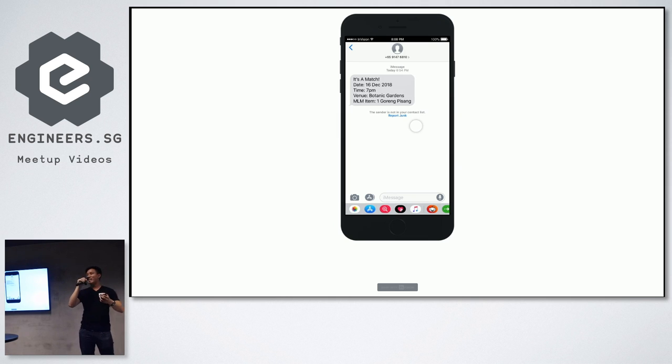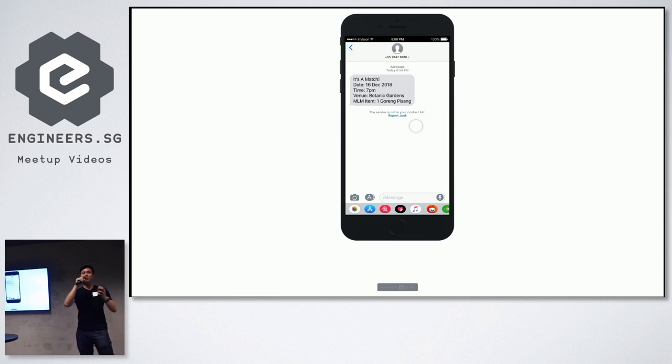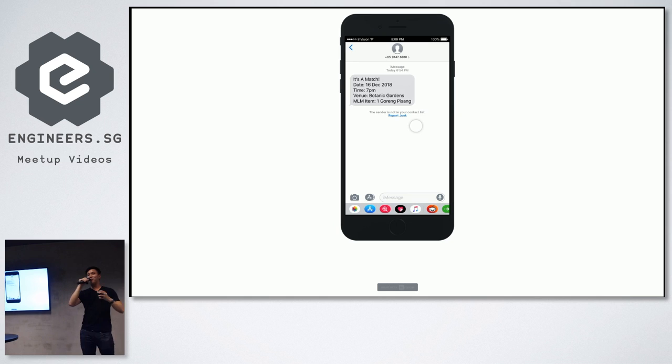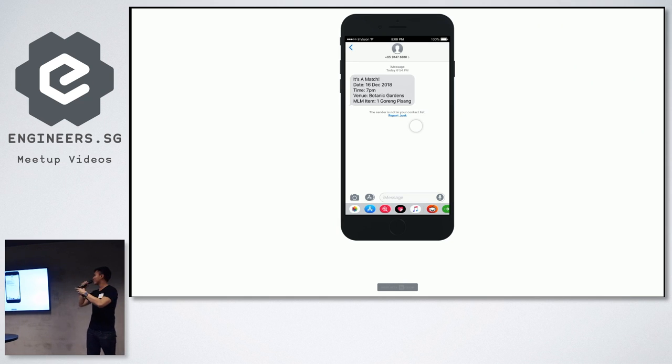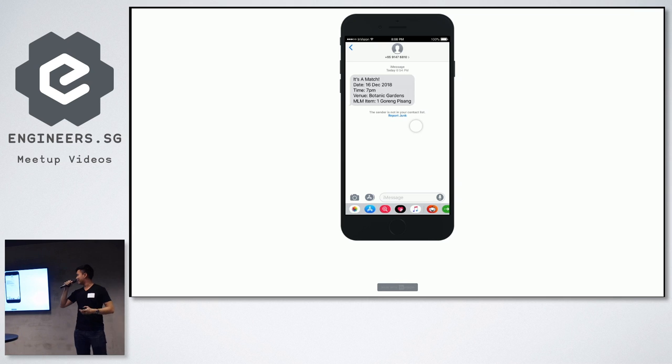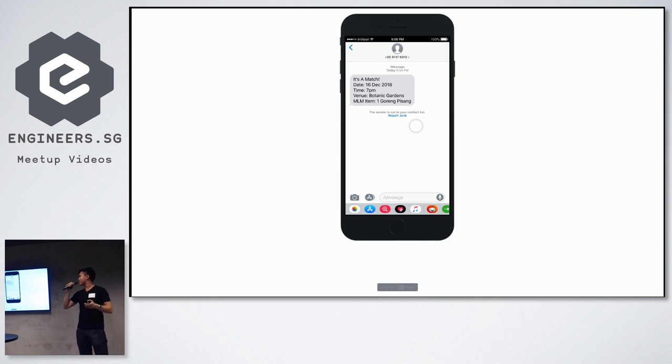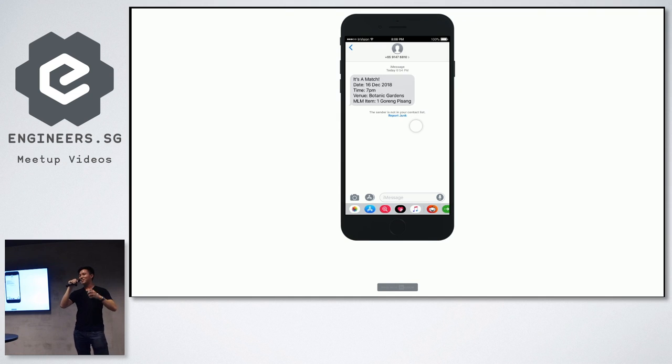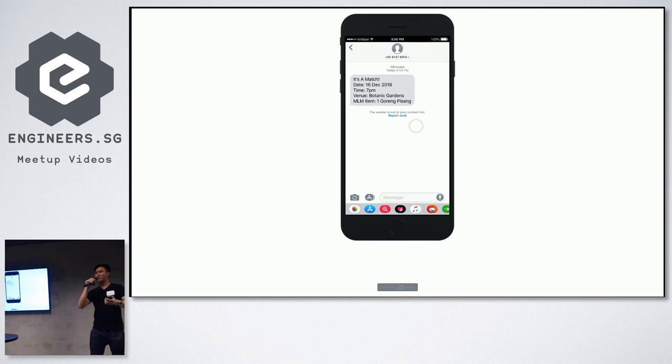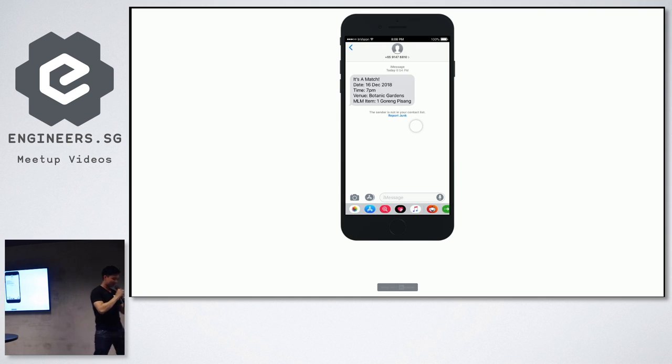It's a blind date. So, this is how you find love through memes. So, what this guarantees is that when you go to this venue on this date and time, and you bring along the item, in this case, it's a goreng pisang. So, if you see someone else with a goreng pisang at this date and time, that's your blind date. And you guys know that the first conversation topic is already there. What's your favorite meme, right?